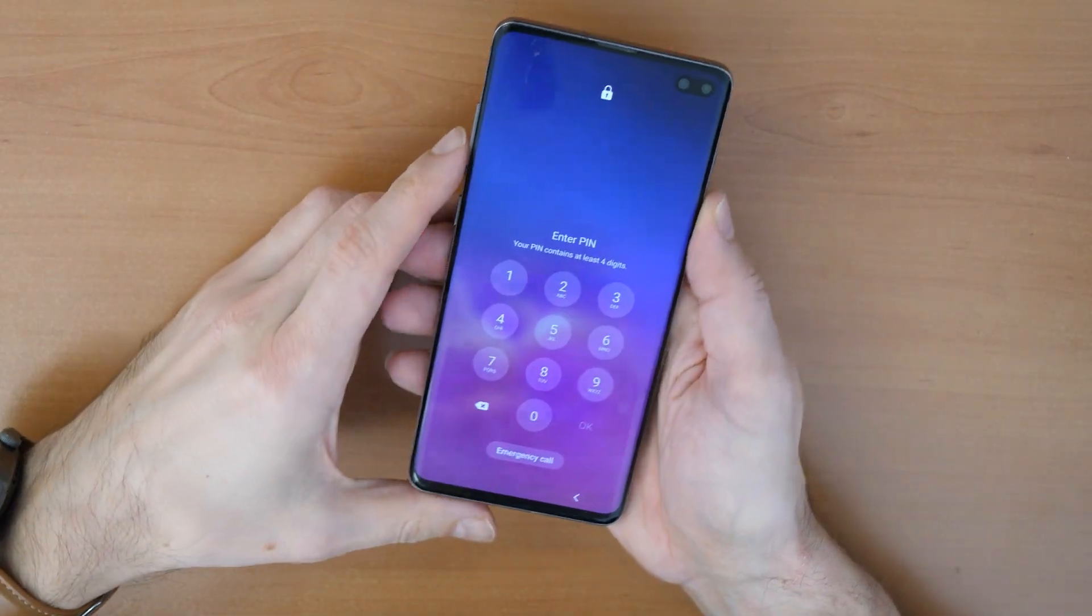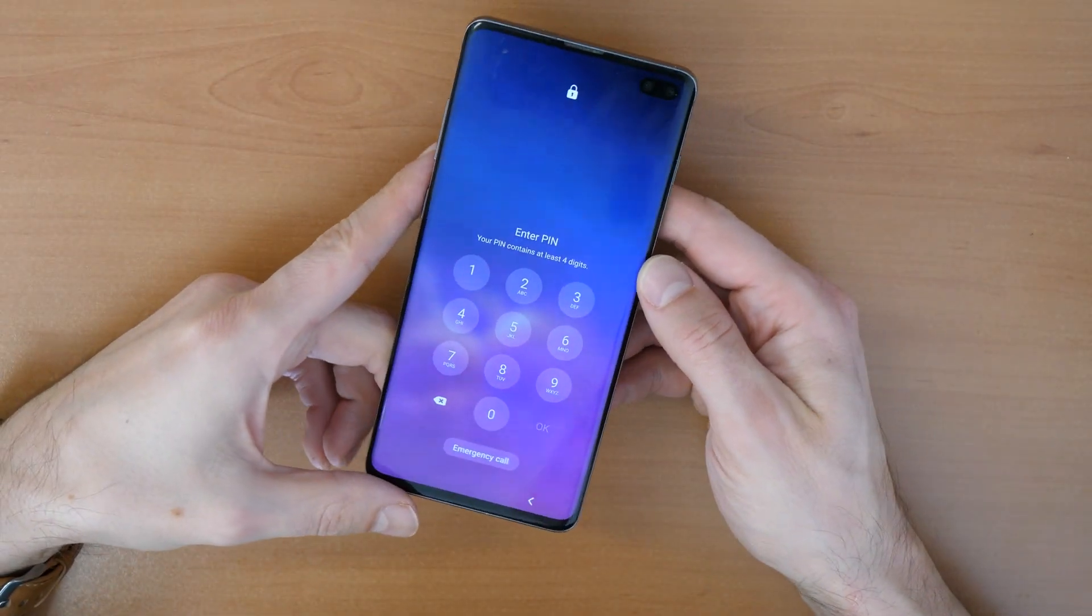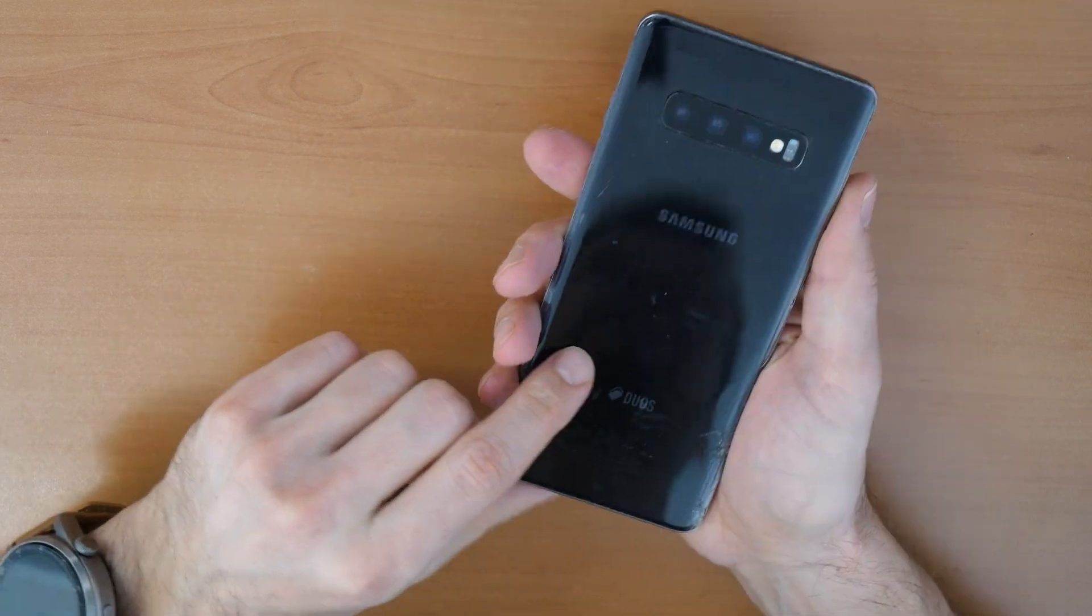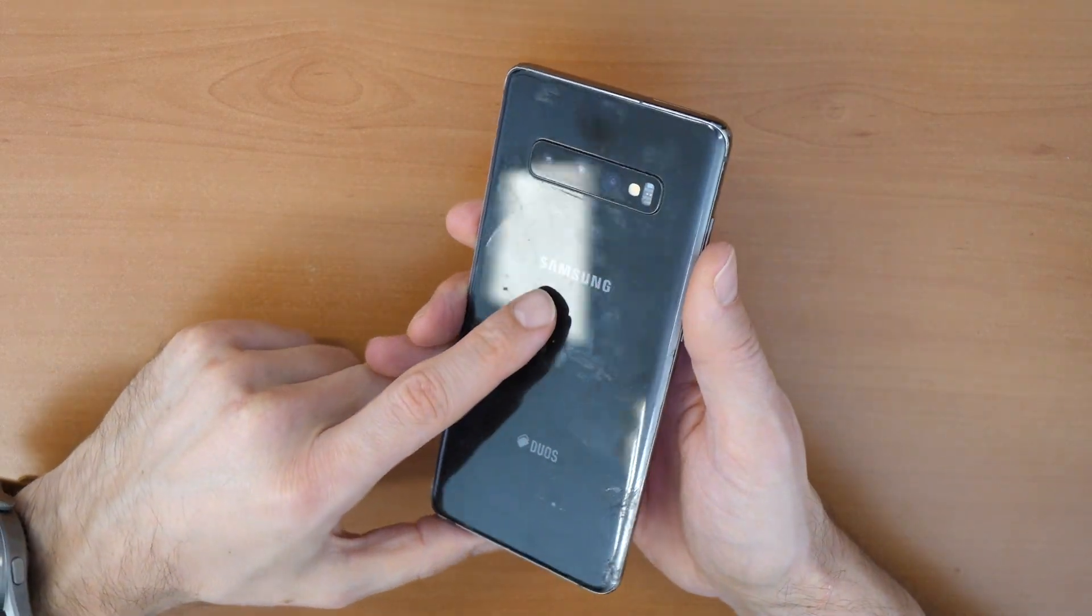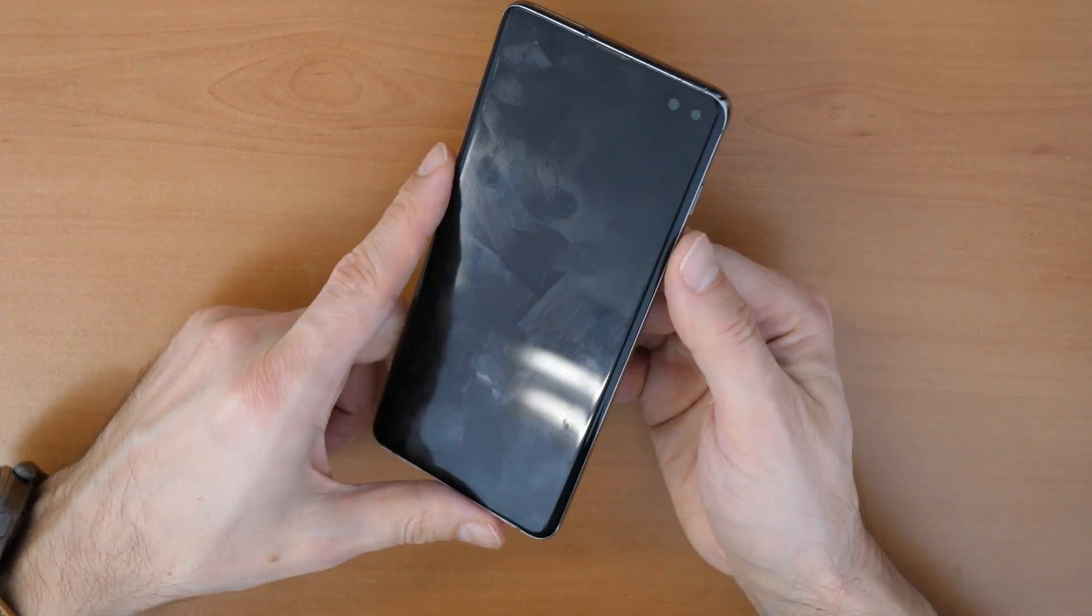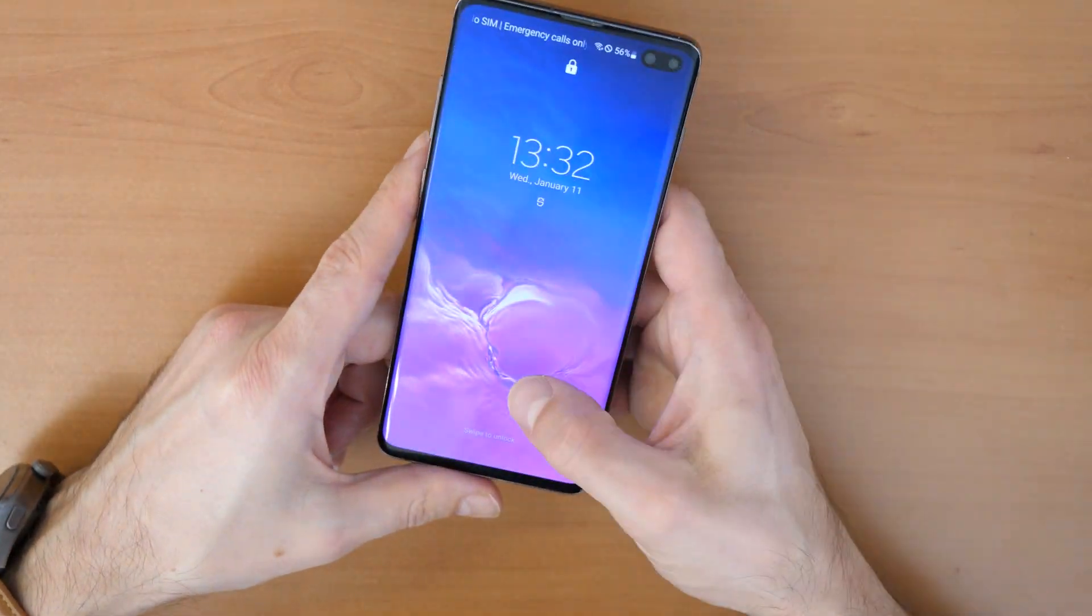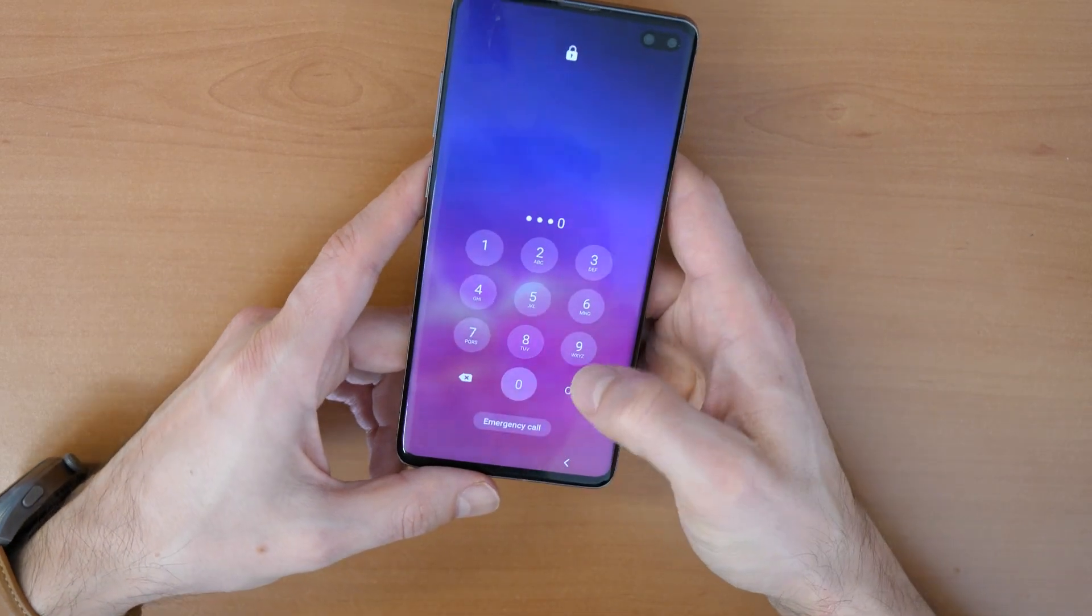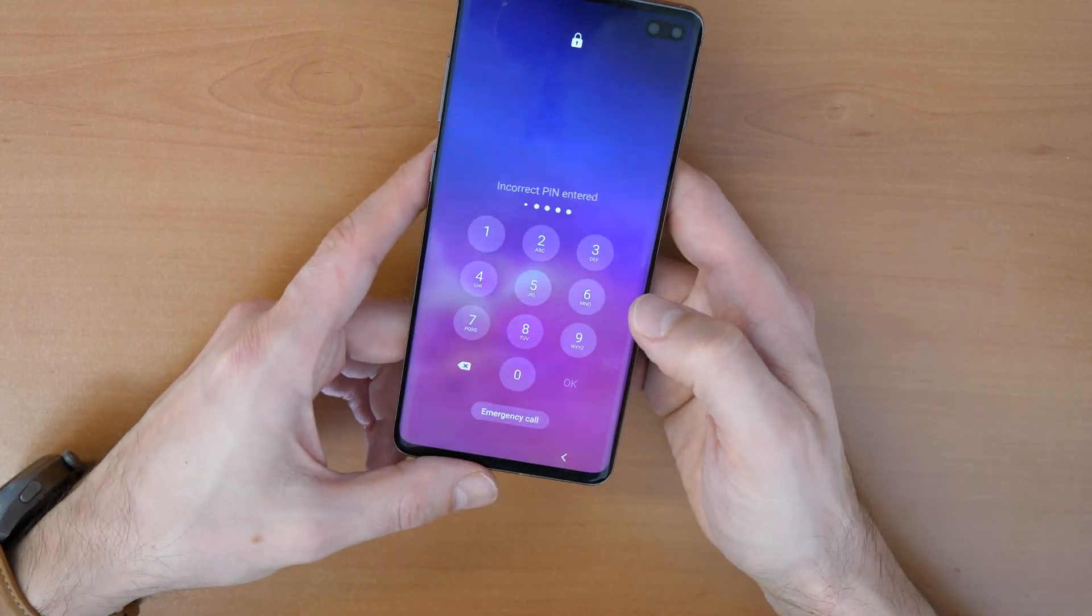Hi and welcome to a new video tutorial by Crowdfix. So what we have here today is a Samsung Galaxy S10 Plus phone and we forgot the password. We forgot the lock screen and we can't unlock it.